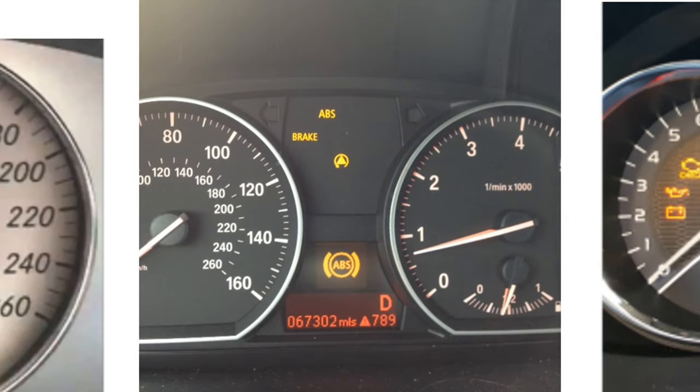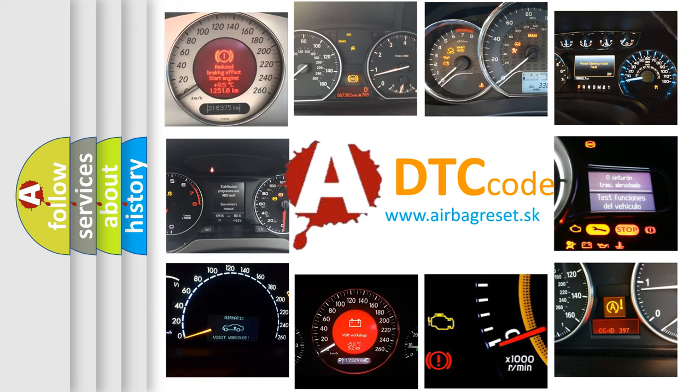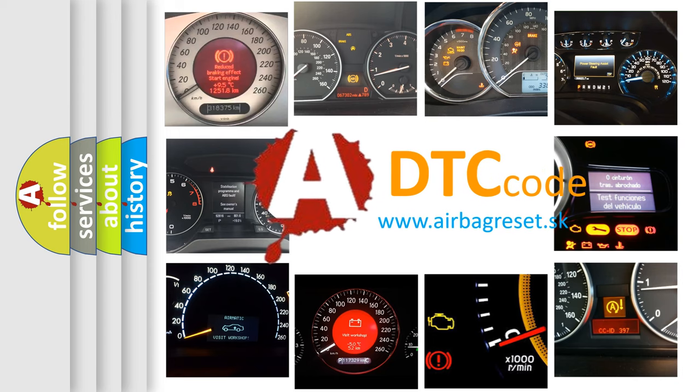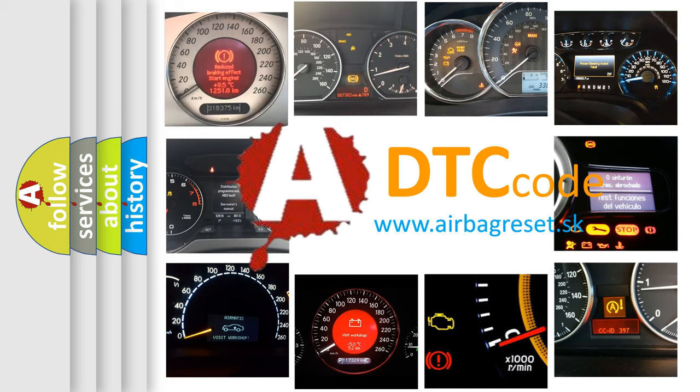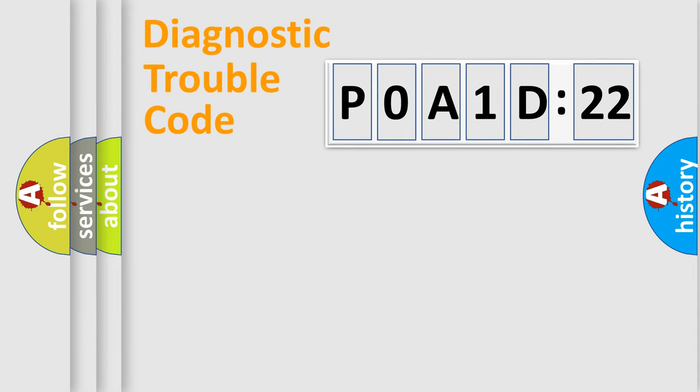How is the error code interpreted by the vehicle? What does P0A1D:22 mean, or how to correct this fault? Today we will find answers to these questions together.